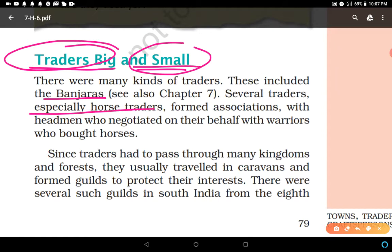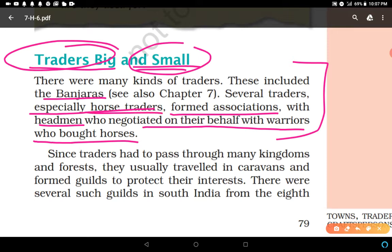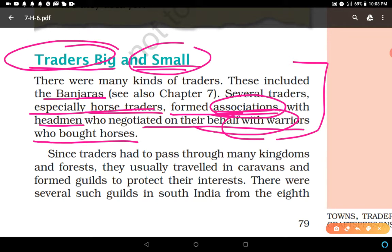Several traders, especially horse traders, formed associations with headmen who negotiated on their behalf with warriors who bought horses. This is very important: traders had their unions or associations. For example, horse traders formed associations and the head of these associations used to negotiate on behalf of the traders with warriors — those who used to buy horses.